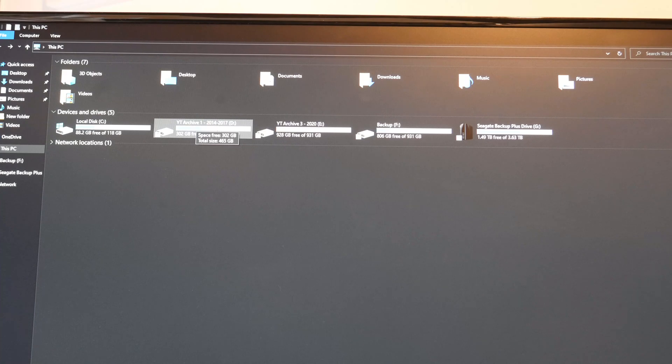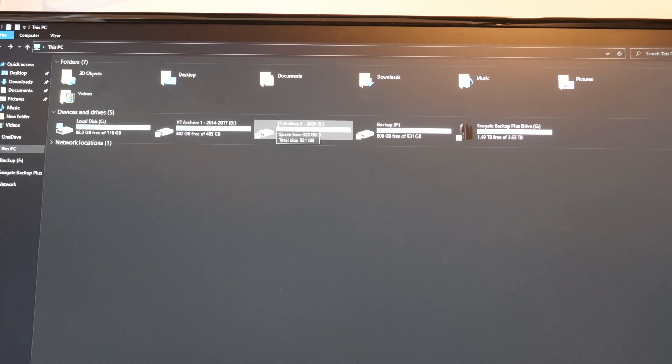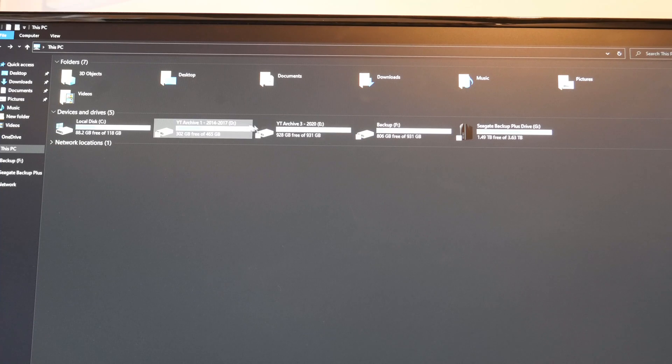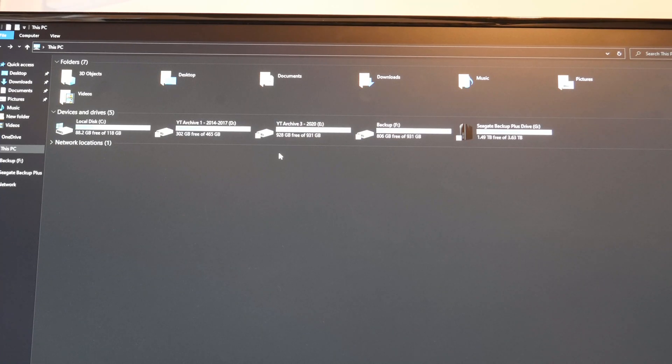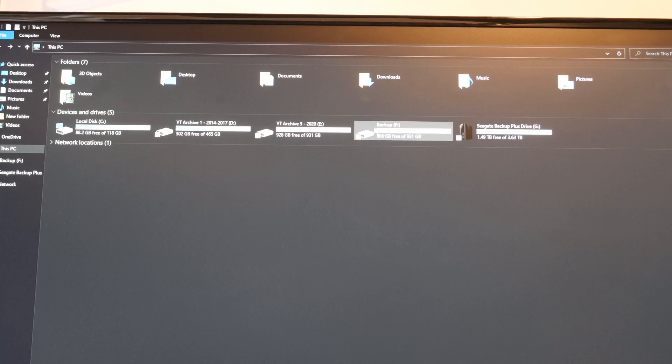Then we are going to have YT Archive 3 2020 and of course number 2 will also be here once I get that cable. And then we've got backup.